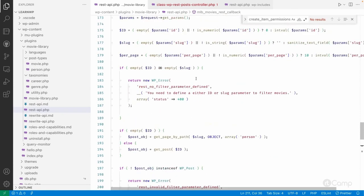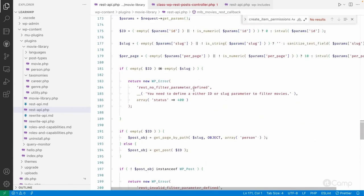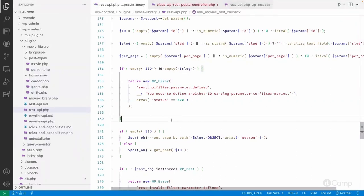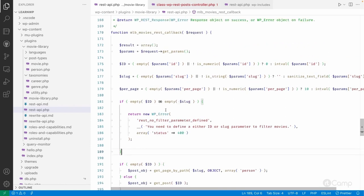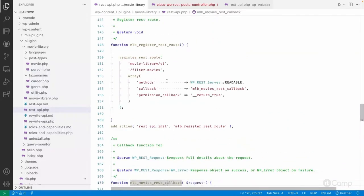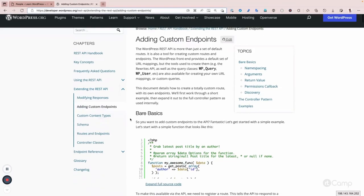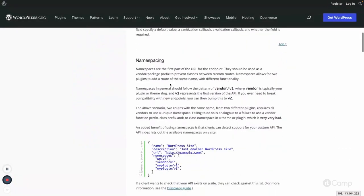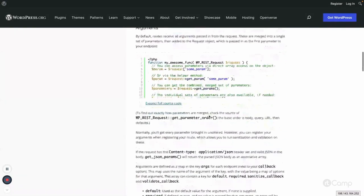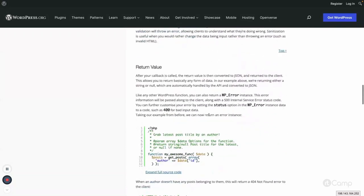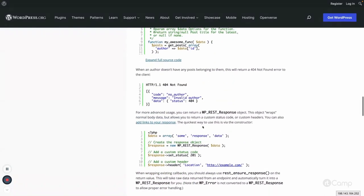This is how you can register a custom REST route to achieve additional functionality. Since the REST API is now part of WordPress core, we no longer need to use admin-ajax for asynchronous requests — you can use the REST API to fetch specific data for the front end. In the REST API handbook you'll find information about namespacing and why you should not use 'wp/v2' as your namespace, as it could cause overrides.